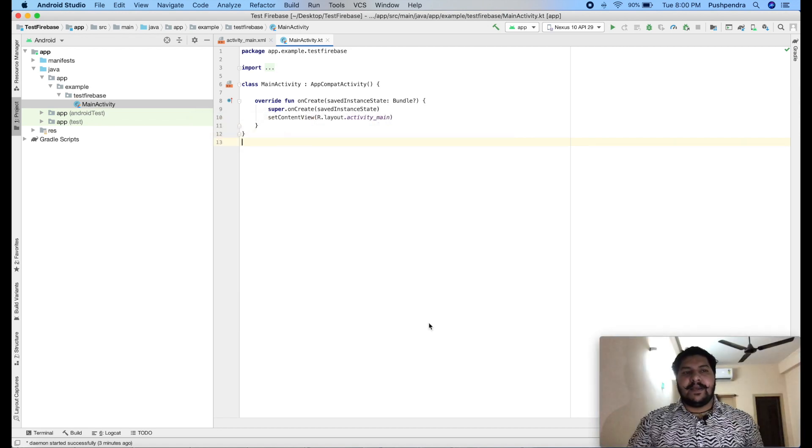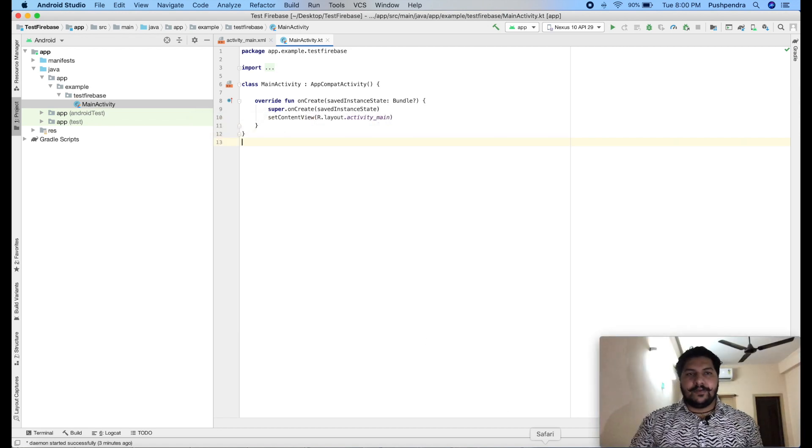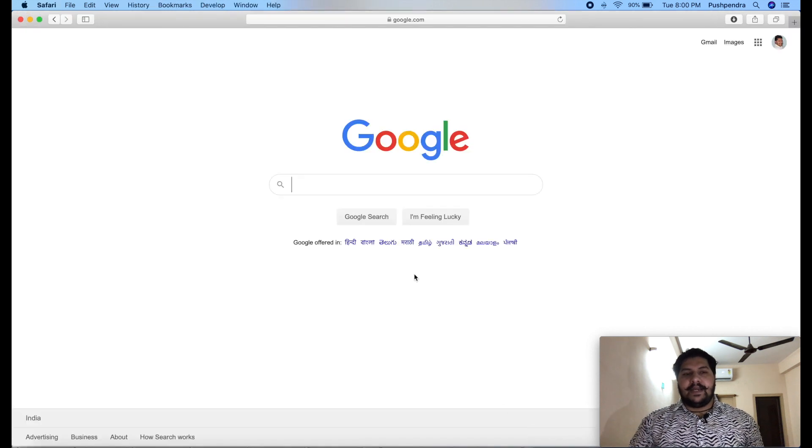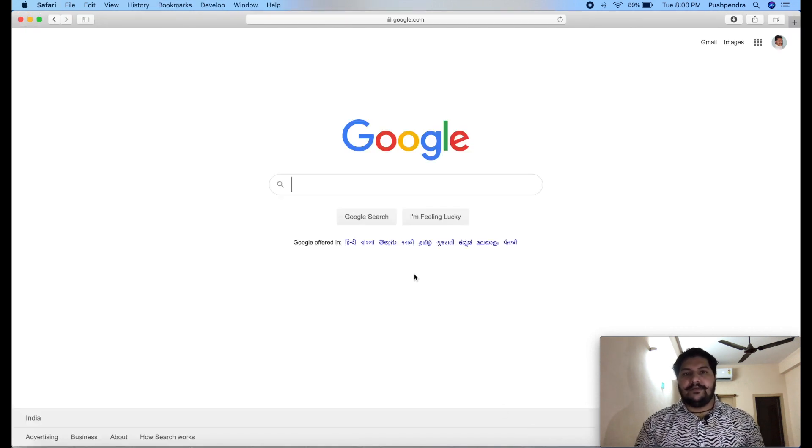This is my fresh project. In this project, I am going to use Firebase. I will integrate first of all analytics of Firebase.